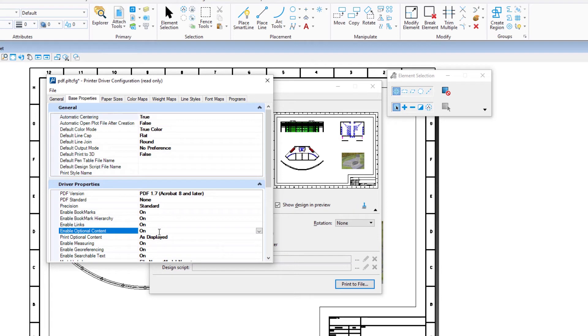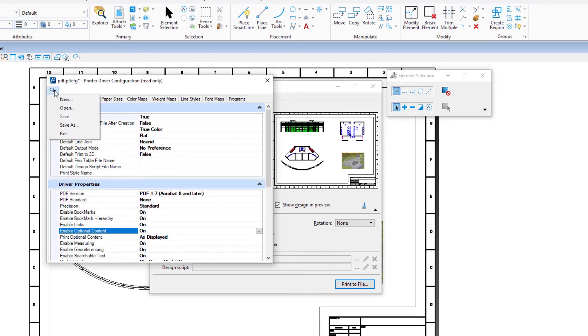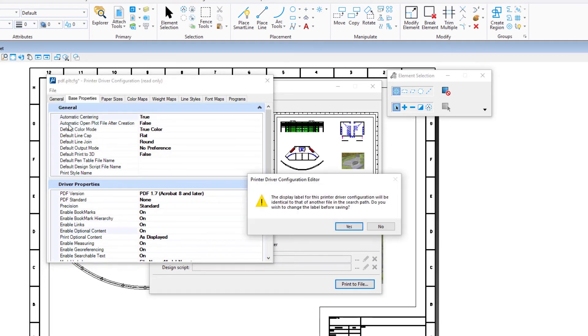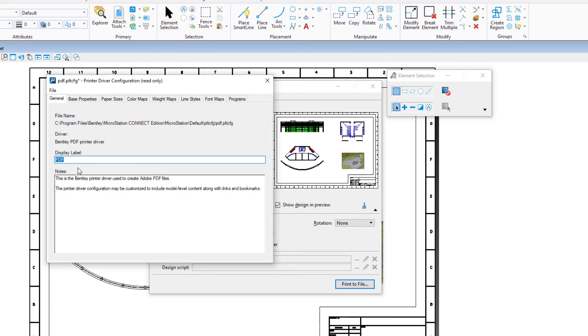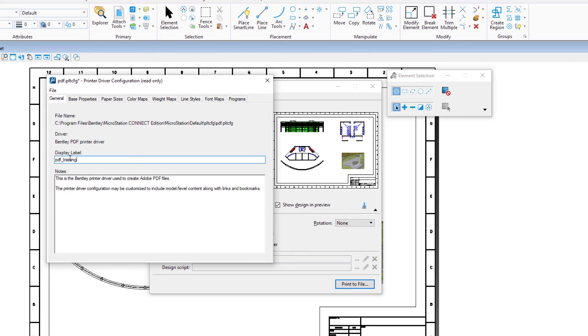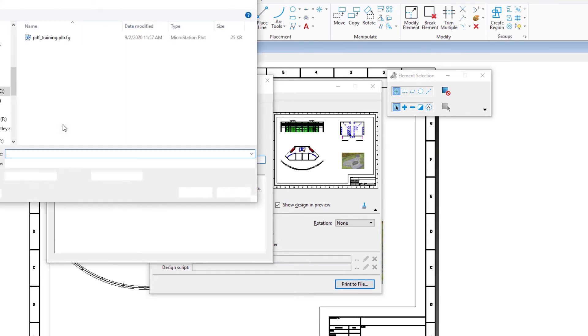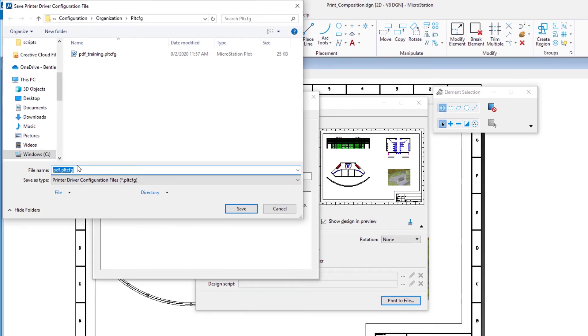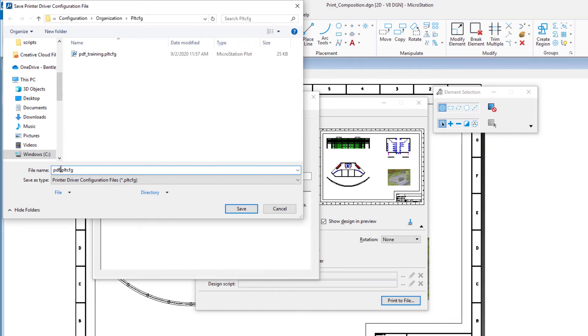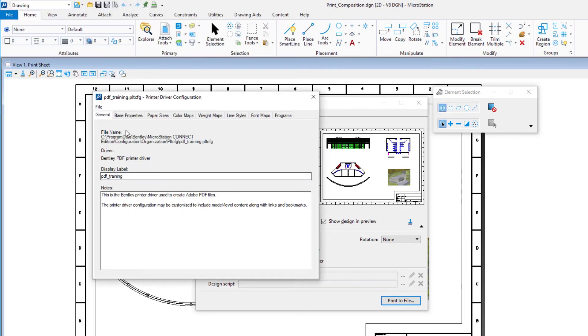In the printer driver configuration dialog, select file, save as, and save the printer driver configuration file to the file name pdf.training.pltcfg. Close the dialog.